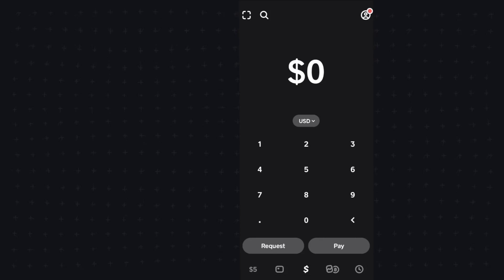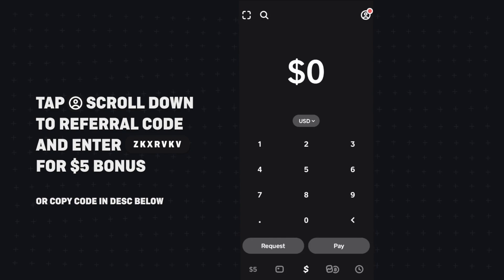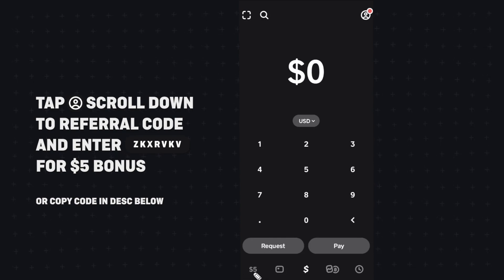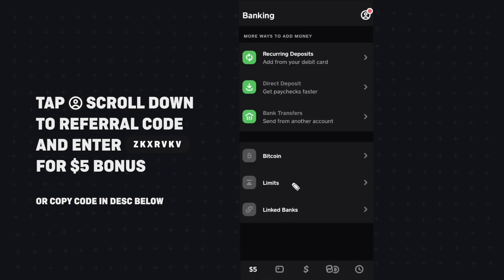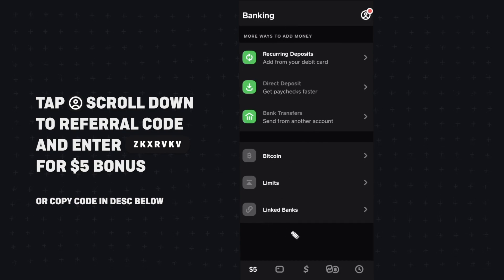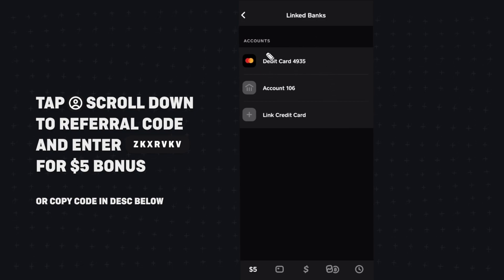In this video I'm going to show you how you can remove a linked card or a linked bank from your Cash App. The first thing you're going to want to do is go down to the bank icon, which is going to take you to the banking page. Here you're going to want to click on your linked banks, and under your linked banks you can see your linked debit card and your linked bank account.